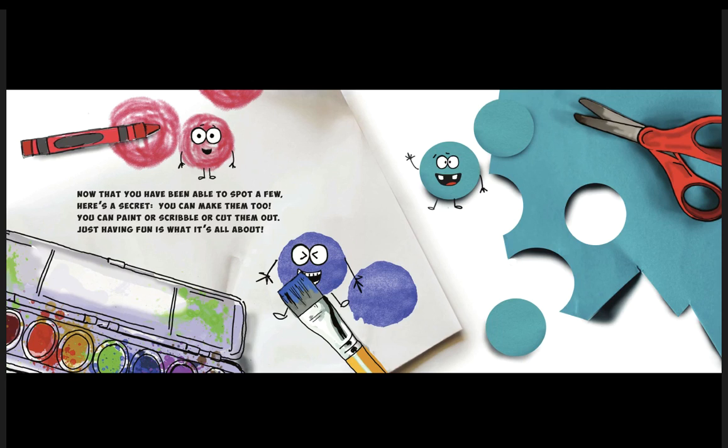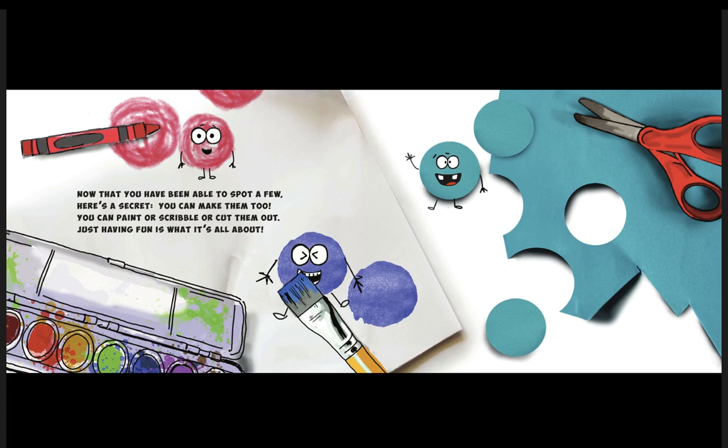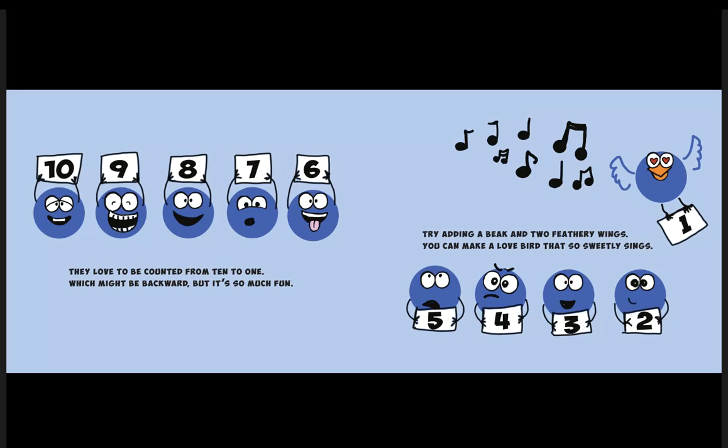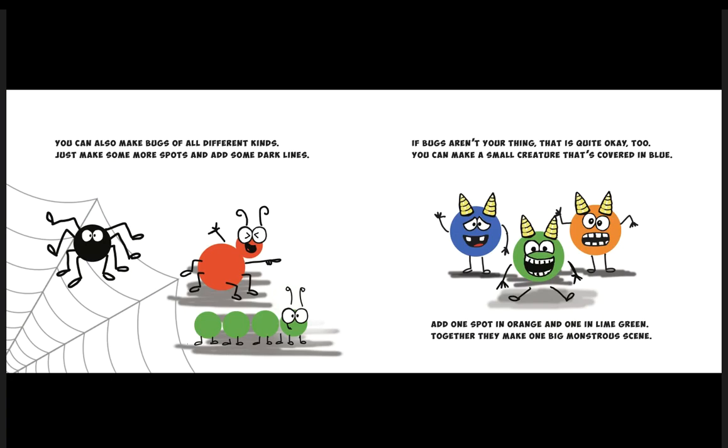You can paint or scribble or cut them out—just having fun is what it's all about. They love to be counted from ten to one, which might be backward but it's so much fun. Try adding a beak and two feathery wings; you can make a love bird that so sweetly sings.